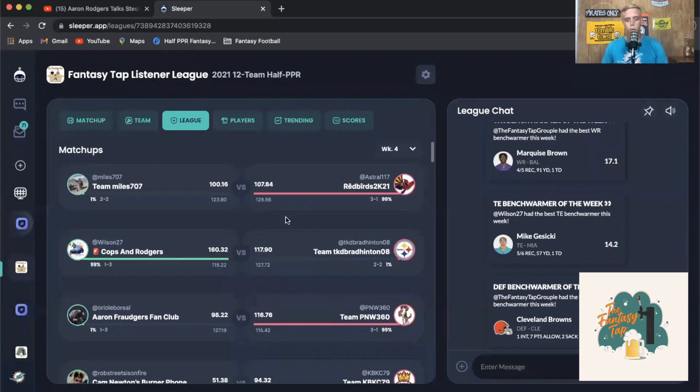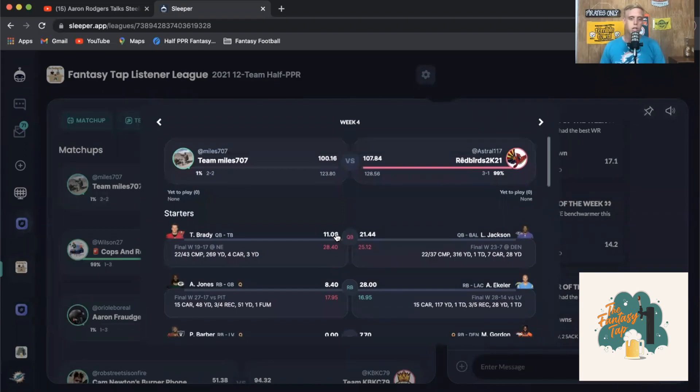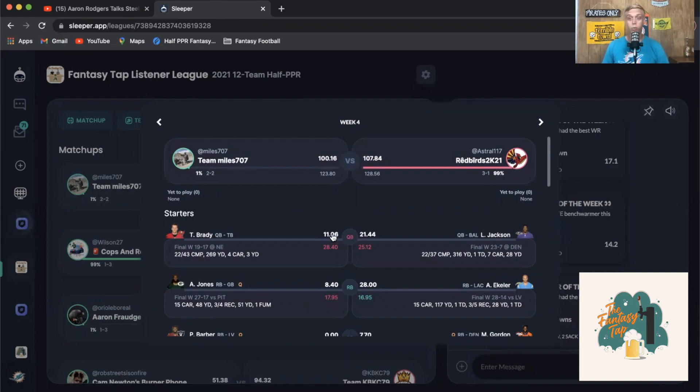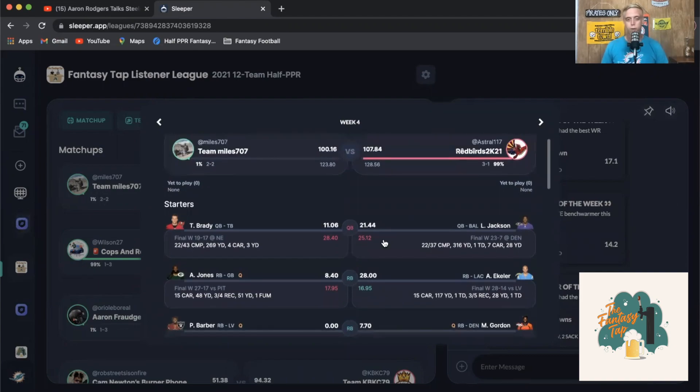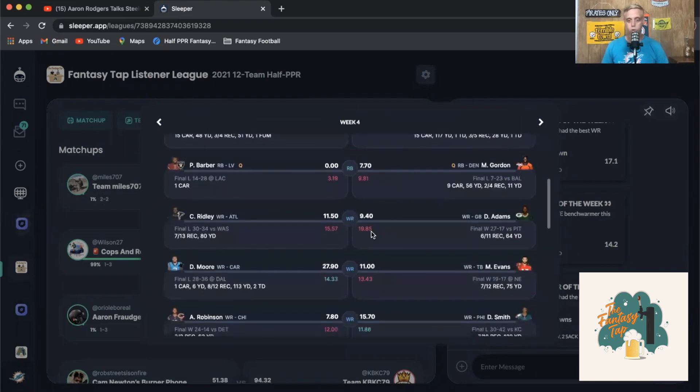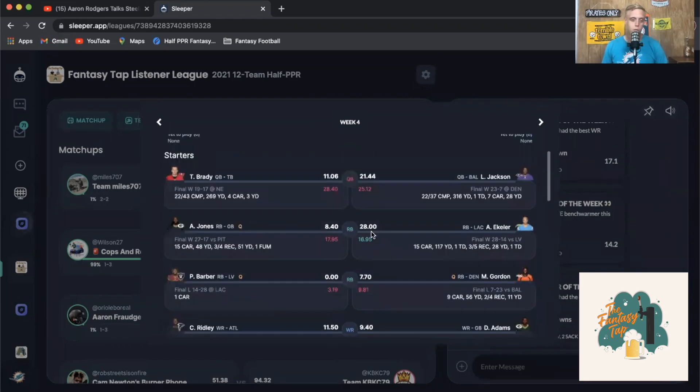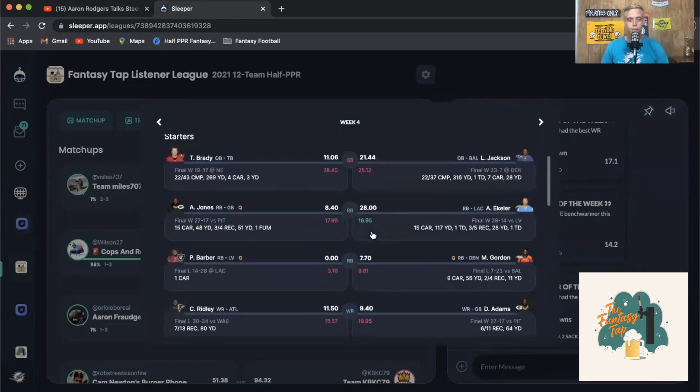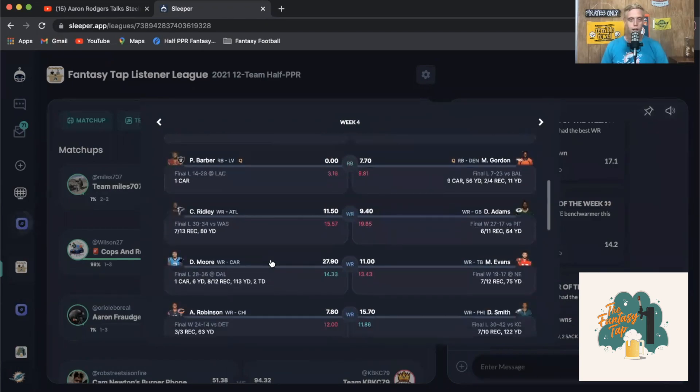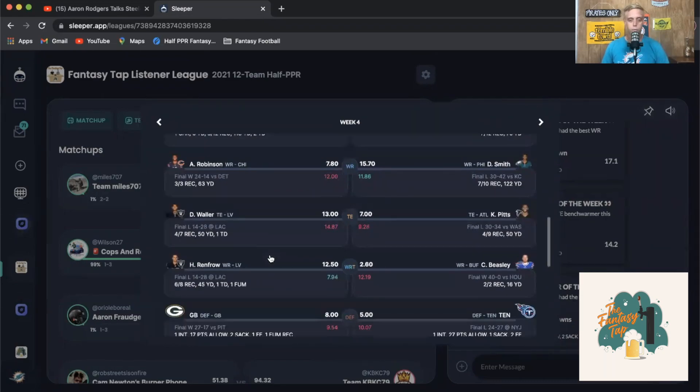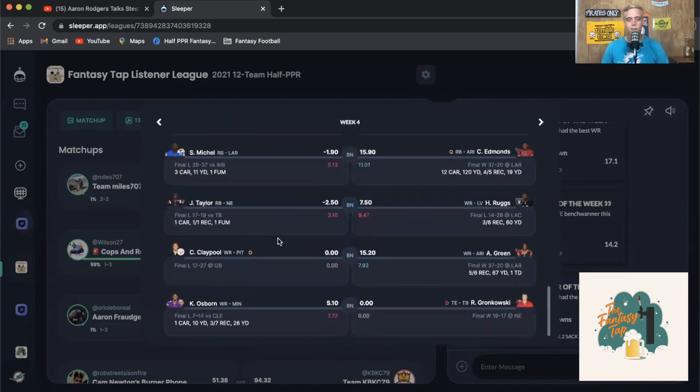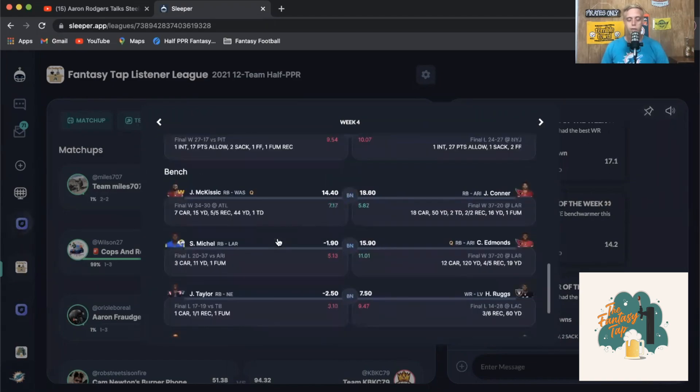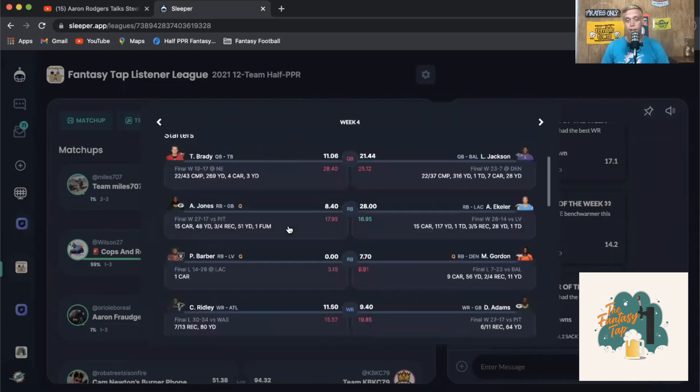Starting off the week, going over week four, looking at our man Miles versus Redbirds 2K21. Miles did lose 100 to 107, keeping it close, falling from two and one down to two and two. Redbirds going up to three and one, moving his way up the league. What really worked out here for Redbird seems to be the fact that his running back Austin Ekeler had a great day as well as playing Devonta Smith. What really hurt here for Miles is just the fact that Peyton Barber had absolutely no work this week. DJ Moore was able to almost carry it in but just looking like he had a lot of underperformances.